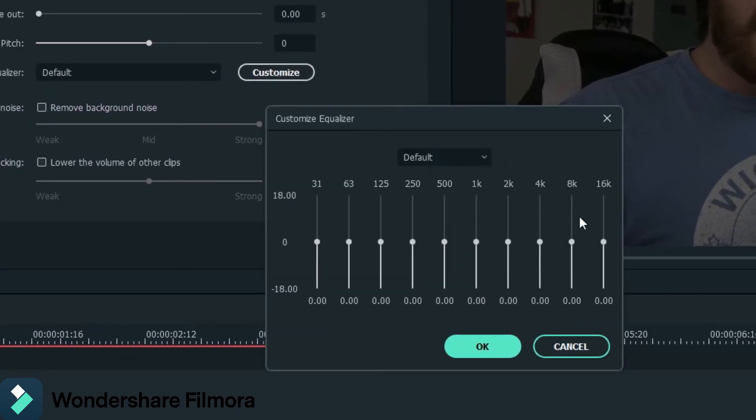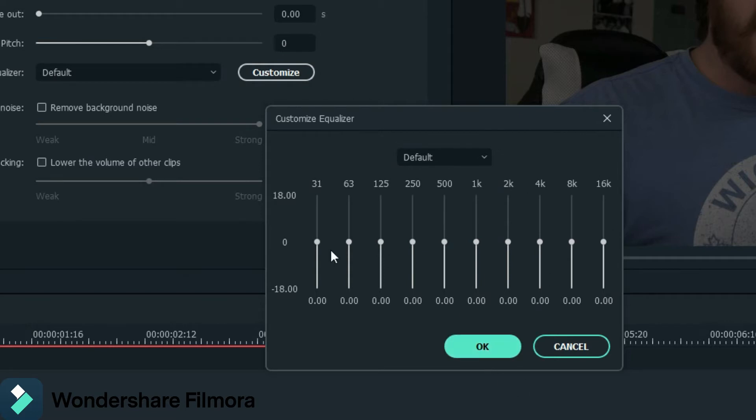So what you do is you go up to customize. And you customize your sound here. So you have your low range sounds, your mid range sounds, and your high range sounds. So what you want to do is I'll just set it up to how I think it should sound. The way it should sound pretty decent anyways.